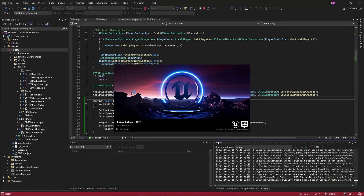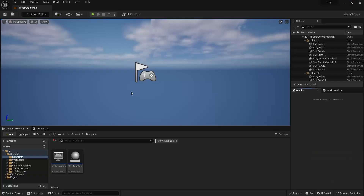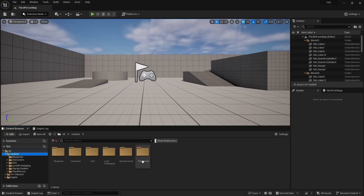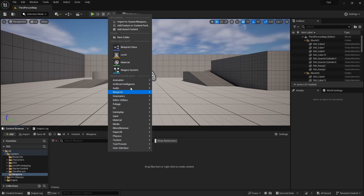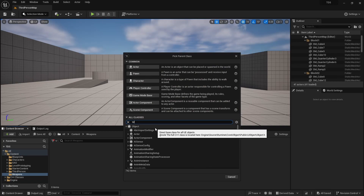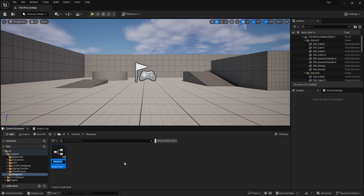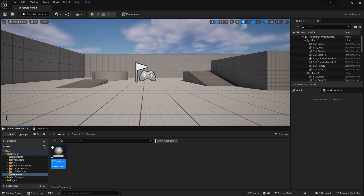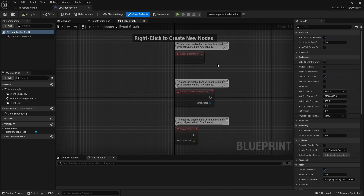Run the editor. First, we're going to create a weapons folder, and in there I'm going to create a blueprint of type TDSWeapon. As with the first weapon in nearly any shooter, we will start with the P-Shooter. I'm not going to use a model for now.